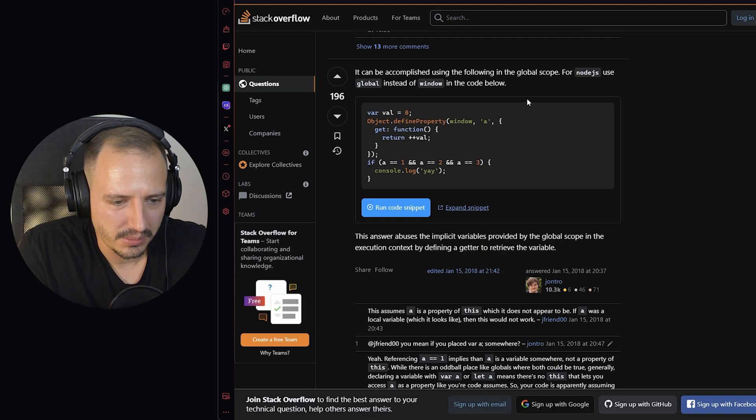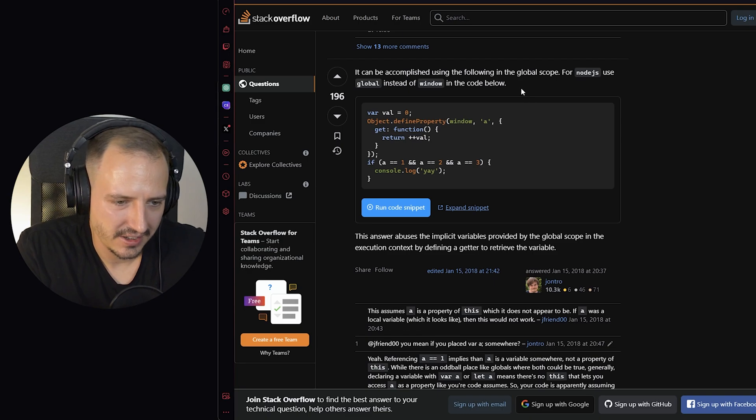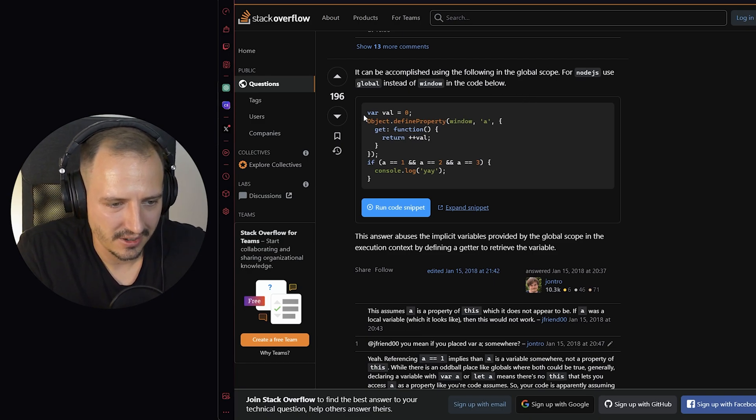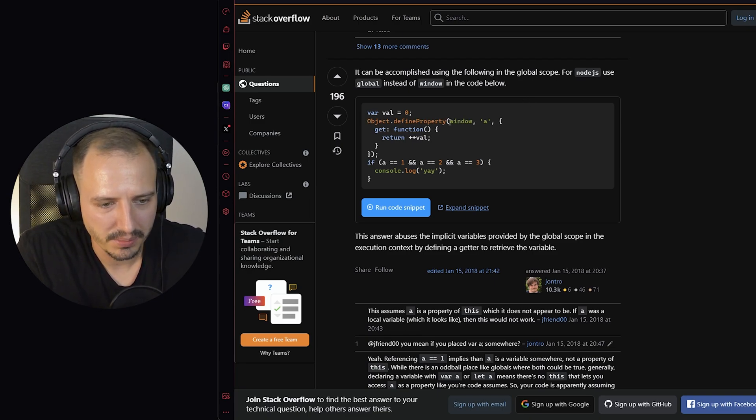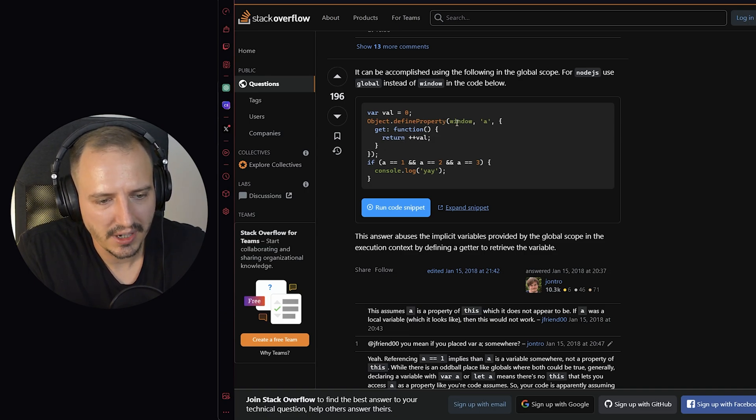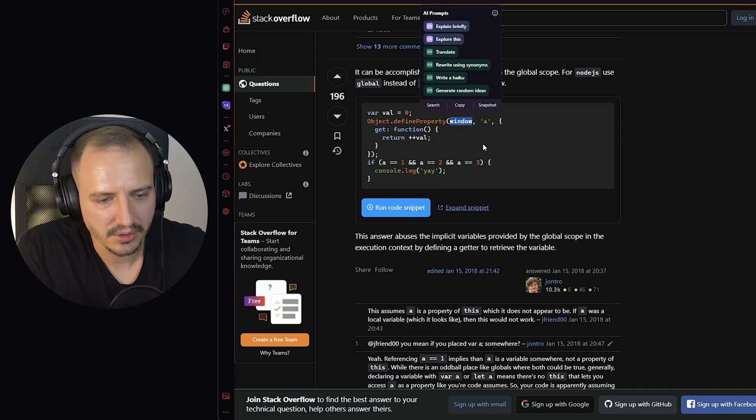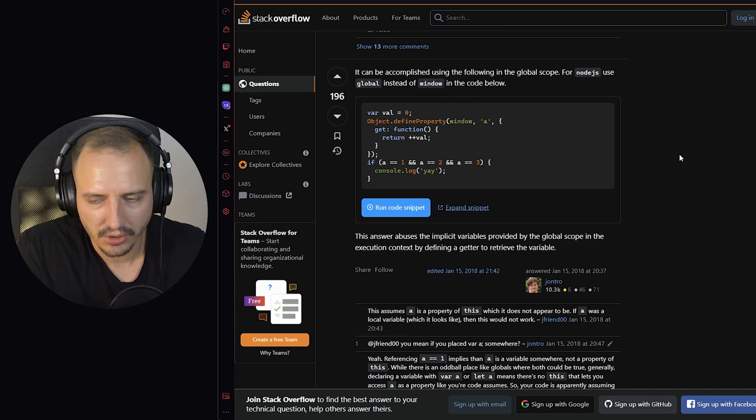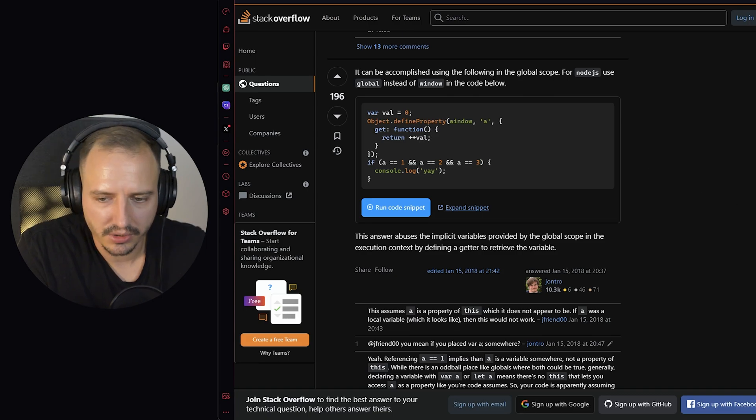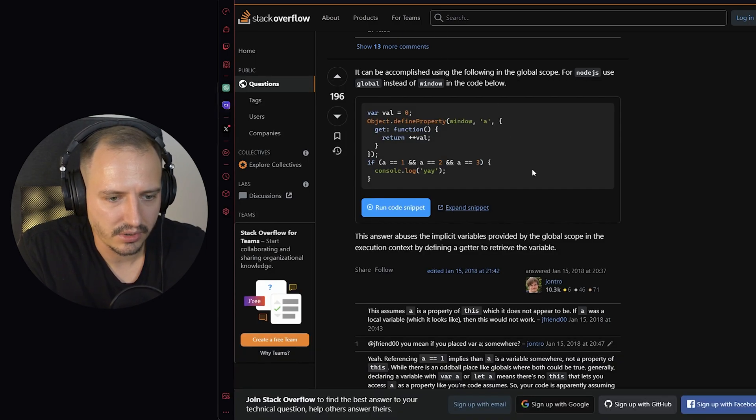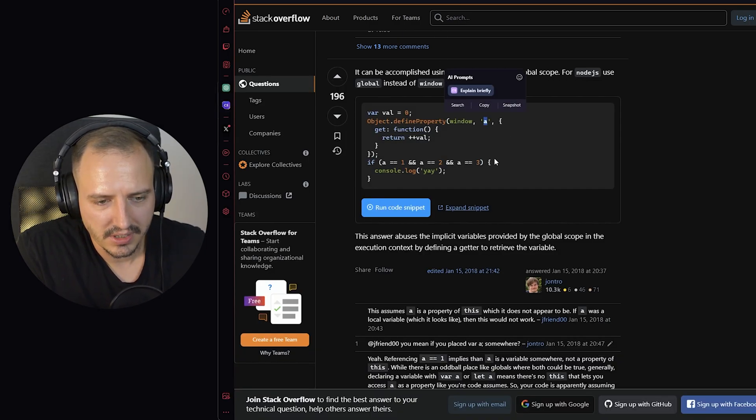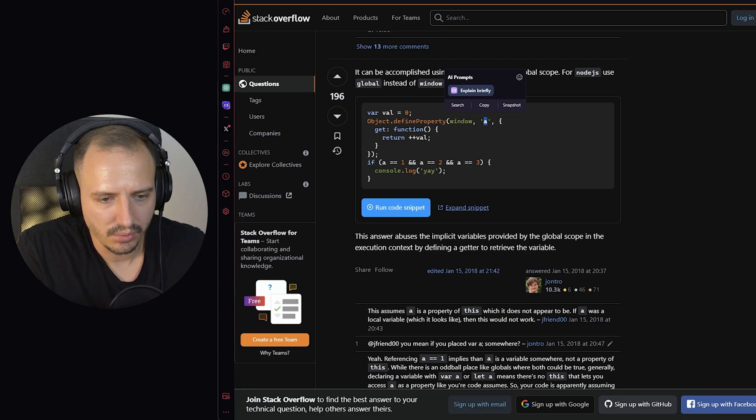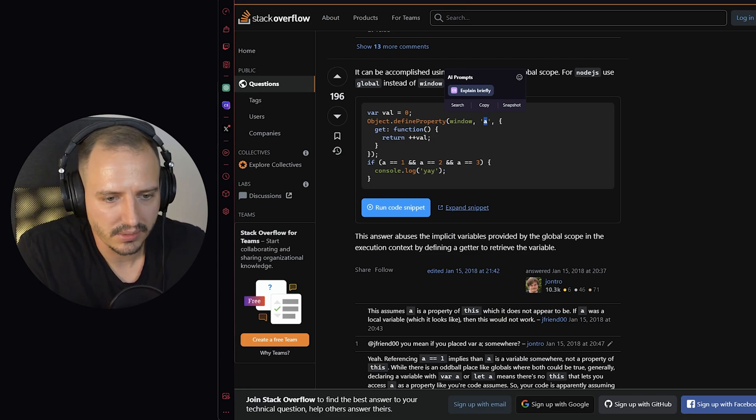Honorable mention, I think here is this Object.defineProperty solution, where he defines a property to the window scope, which is the normal scope when you're using it in a console or in your browser, defines a property a to this window scope, which is going to be basically the variable.